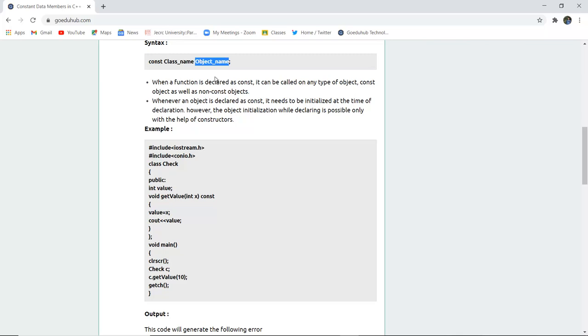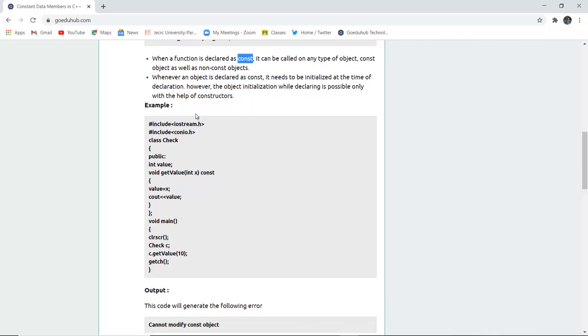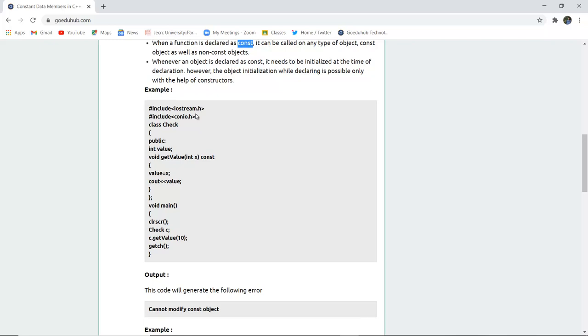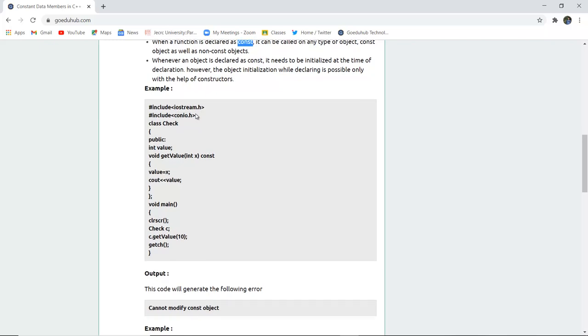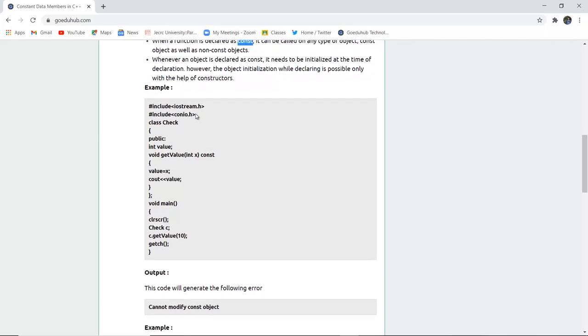When a function is declared constant it can be called on any type of object, const object as well as non-constant object. Whenever an object is declared as constant it needs to be initialized at the time of declaration.